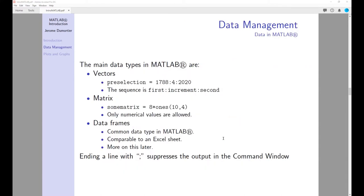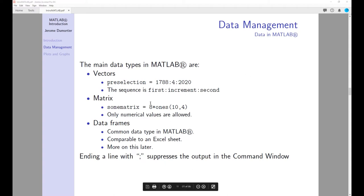Note that there are some main data types you can use in MATLAB: vectors, matrices, and data frames — which in MATLAB are called tables. These tables are very similar to Excel sheets, or to a particular sheet in Excel.